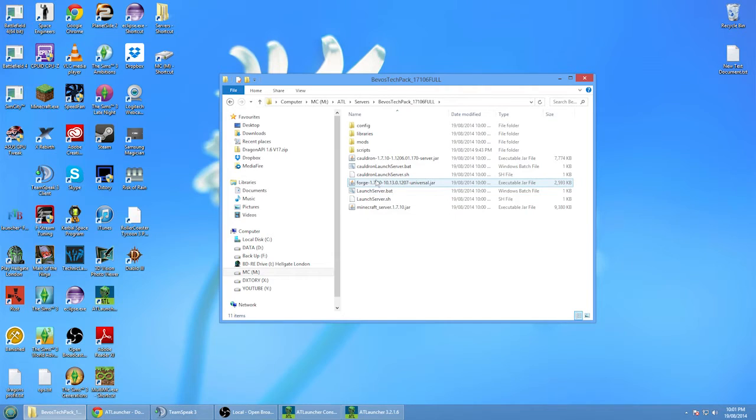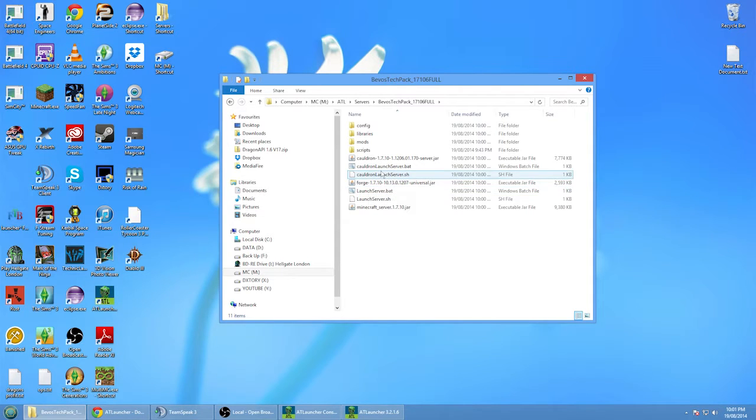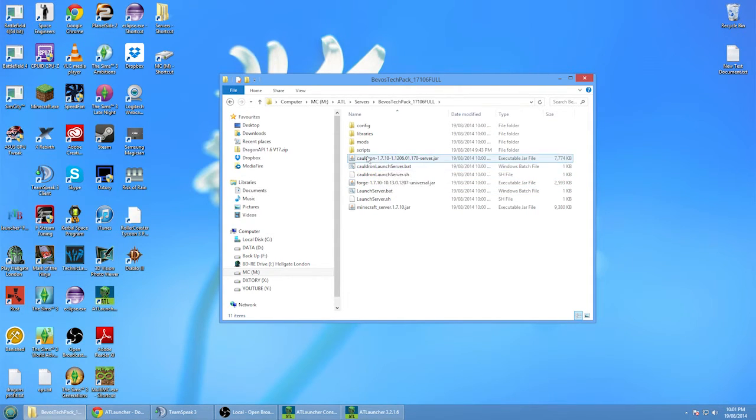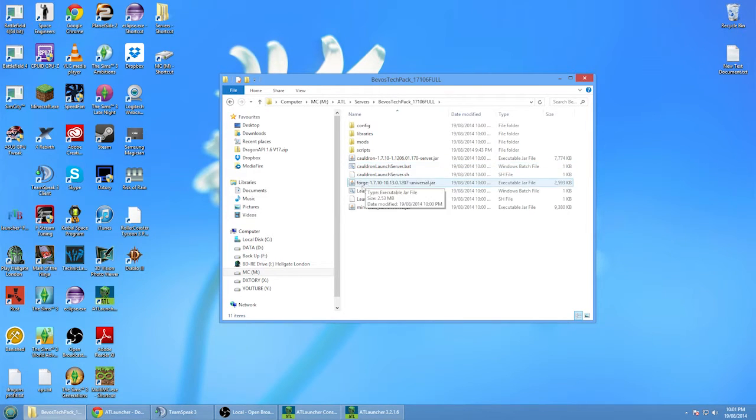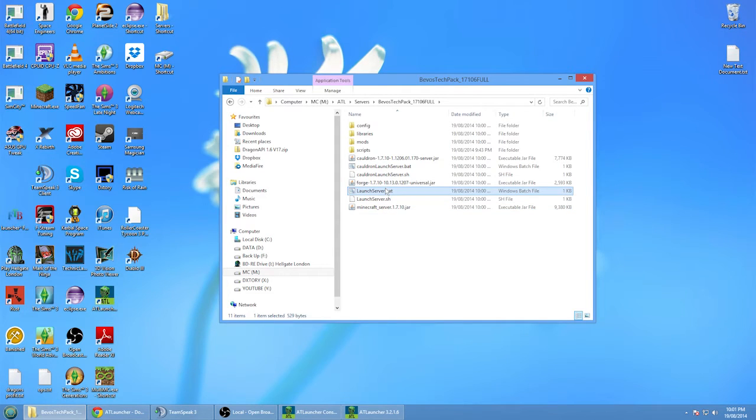This one here will launch just the Forge version, this one of course launches the cauldron one. If you haven't got the cauldron one here, so you probably have downloaded a previous one.